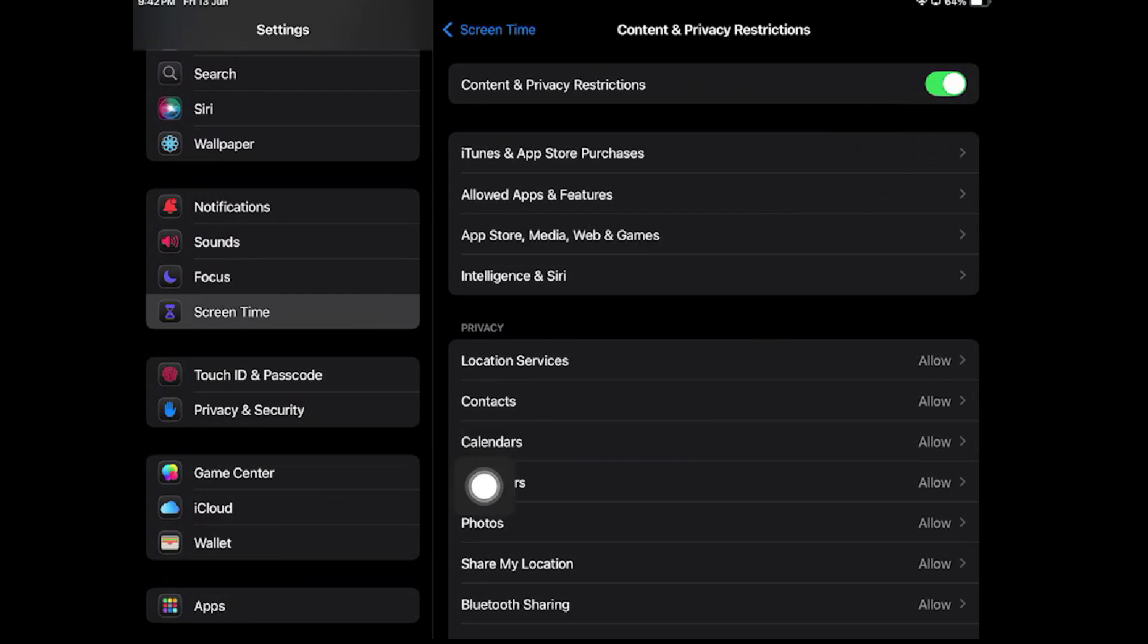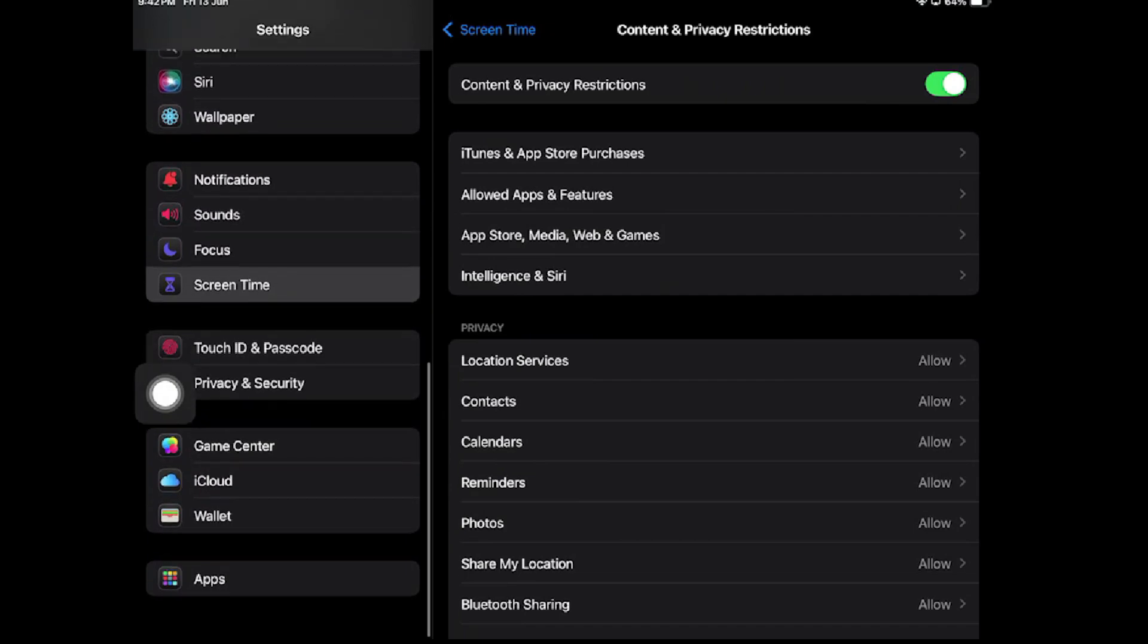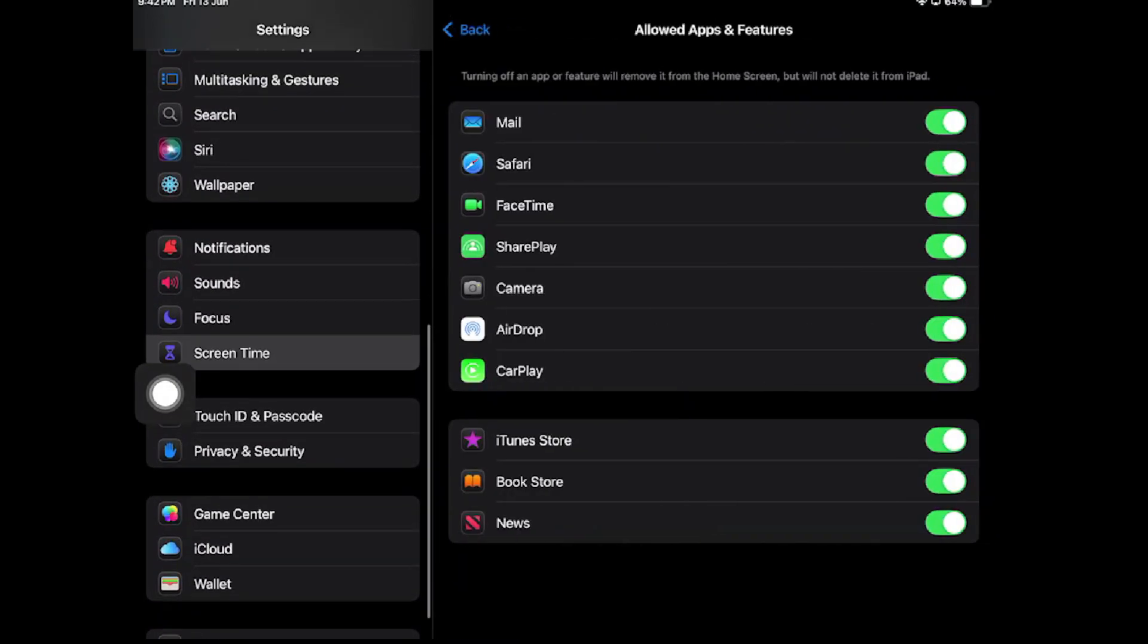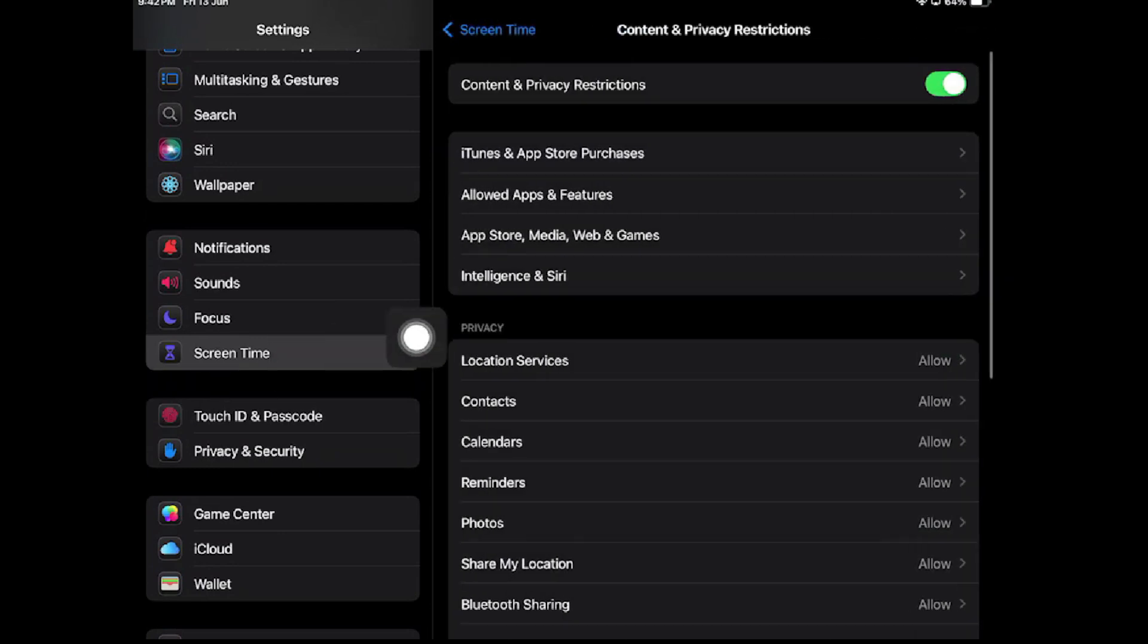If you want to change restrictions, you can tap on Allowed Applications. You can disable any application anytime, like web games or other things from here.